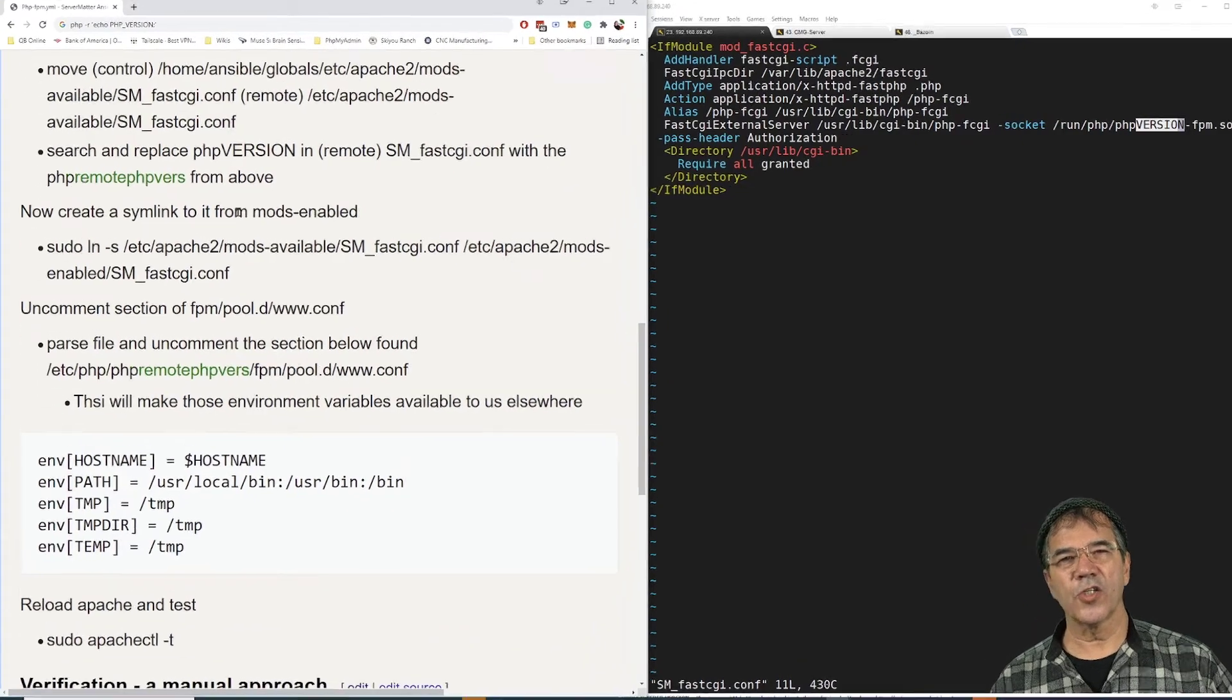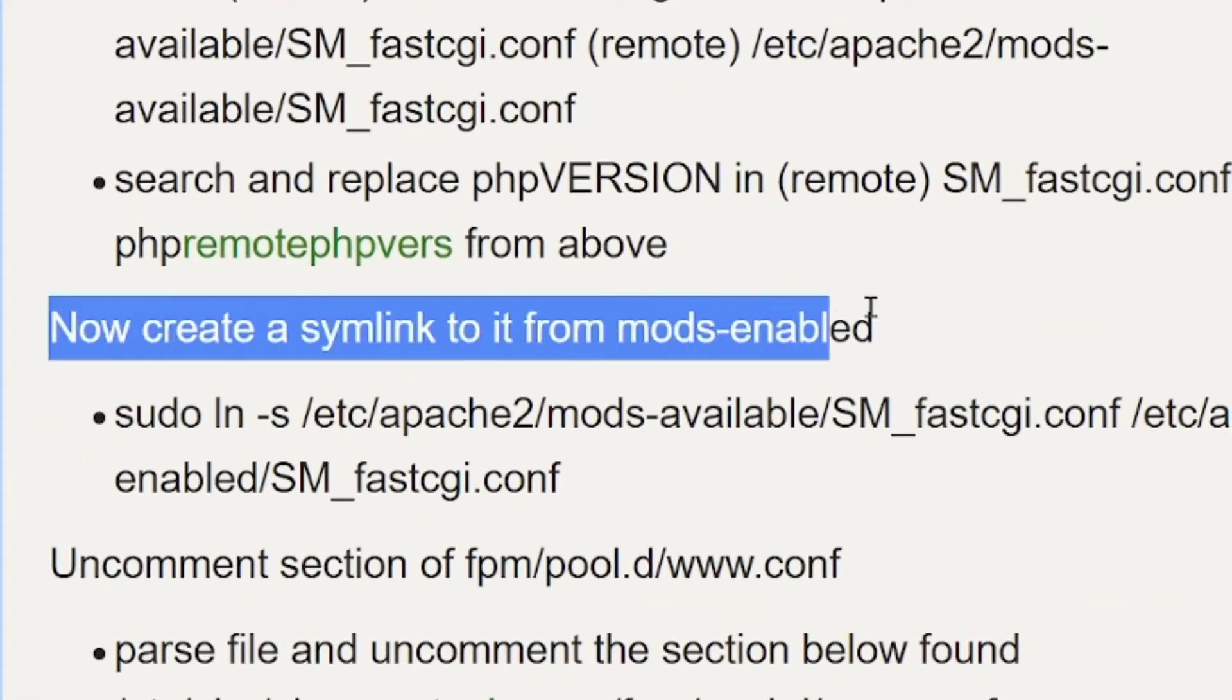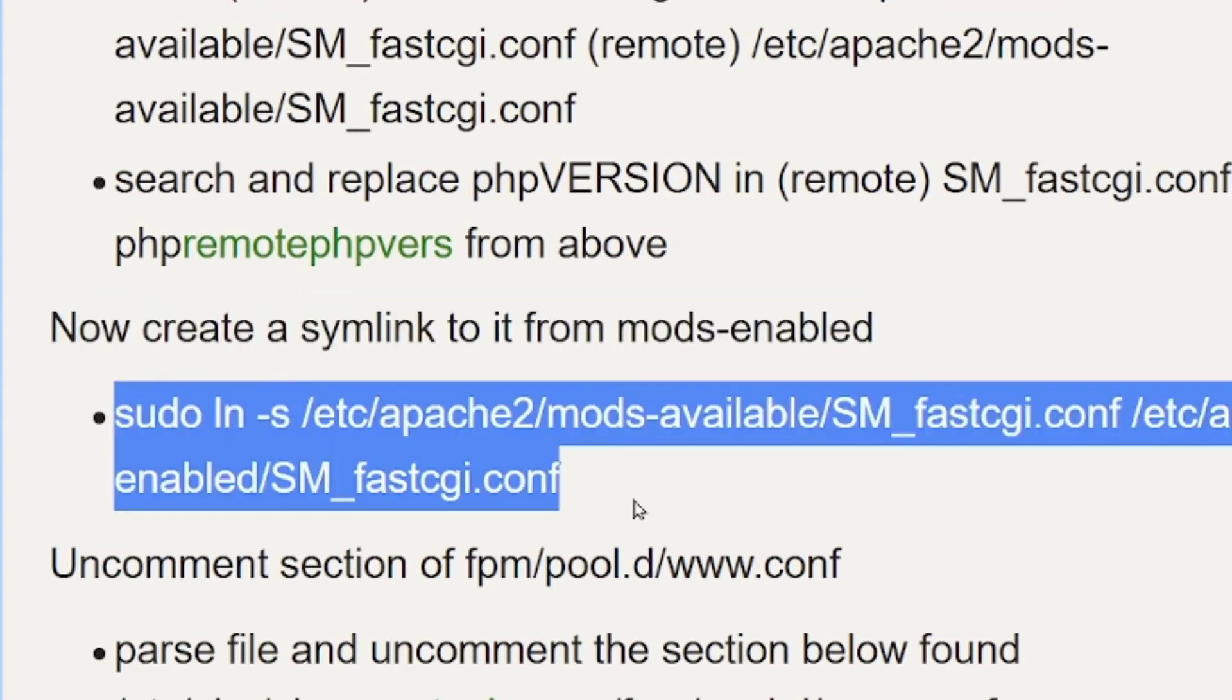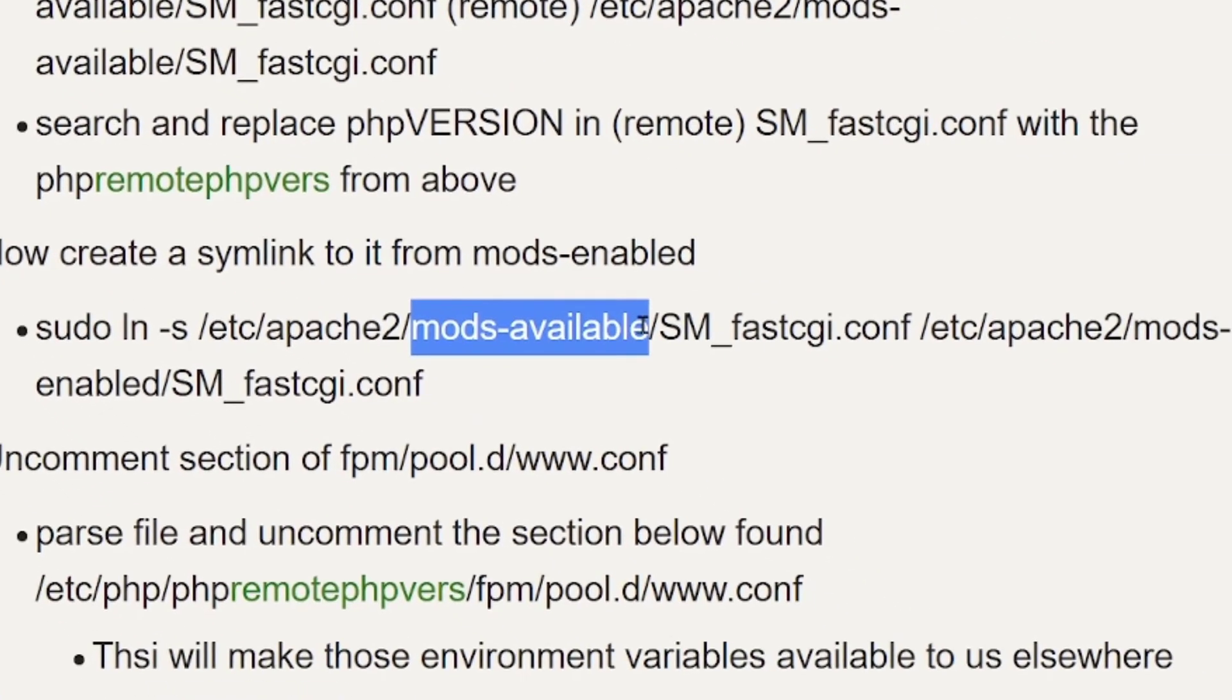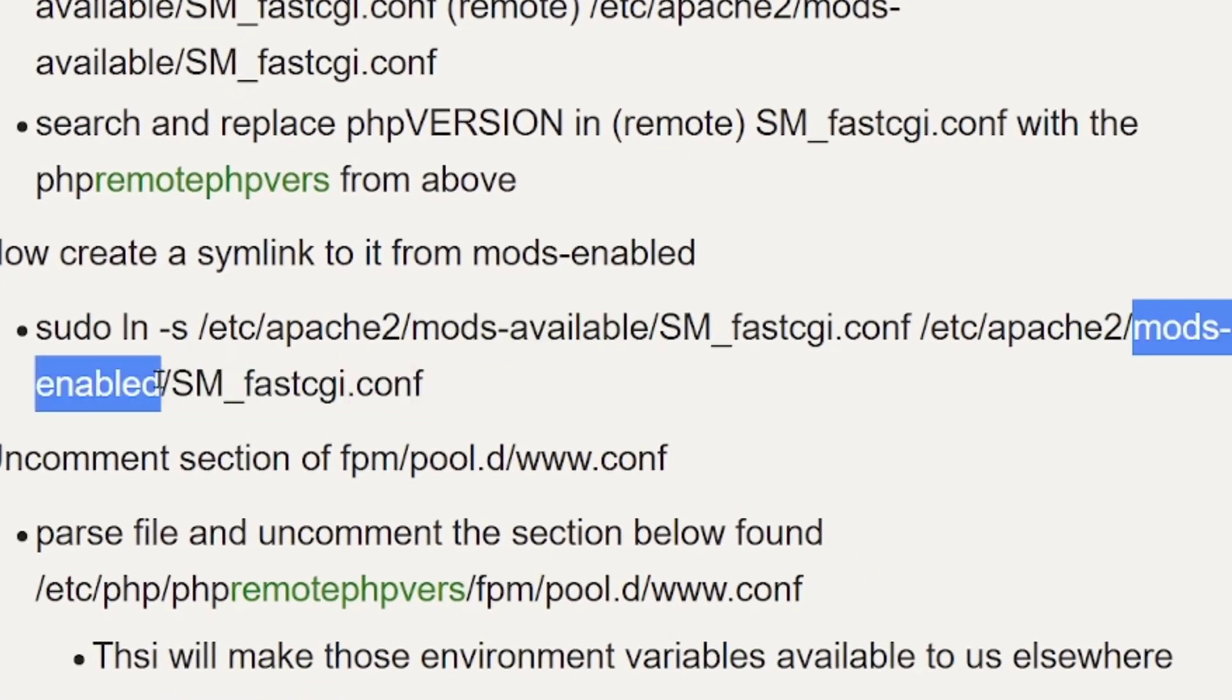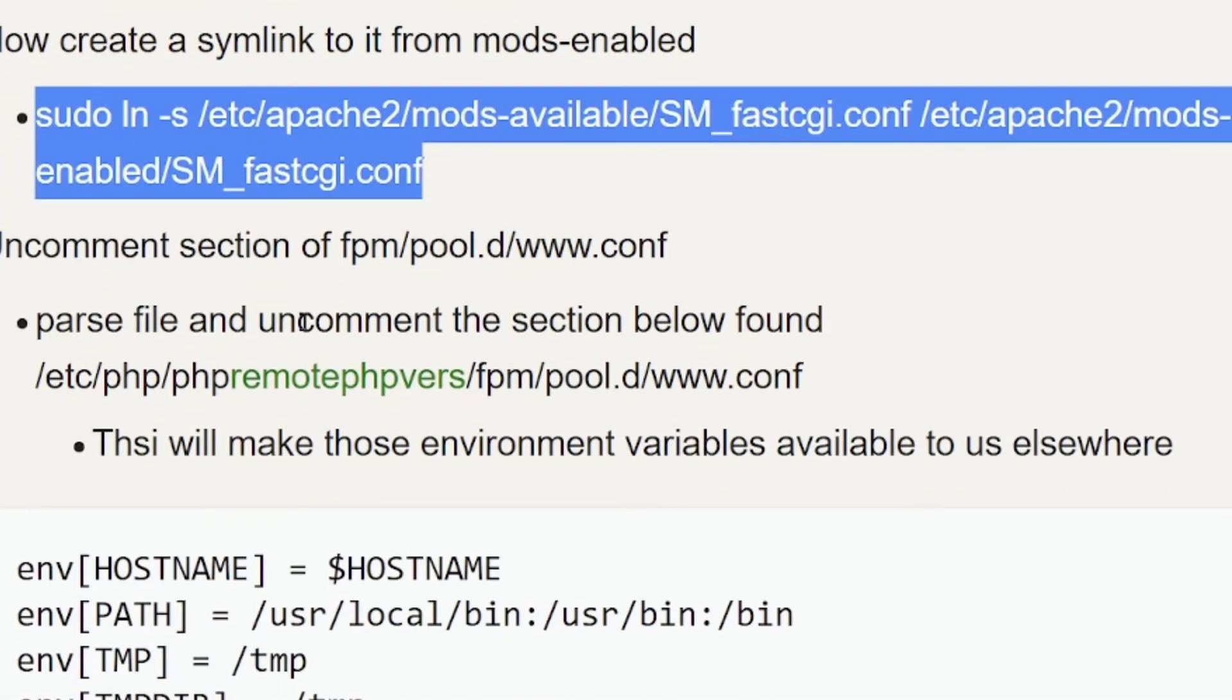Okay. The next thing we're going to do is create a symlink on the remote server. So, you can just run this line, and that will simply make what is in mods available. So, you just run that line, it'll create the symlink.